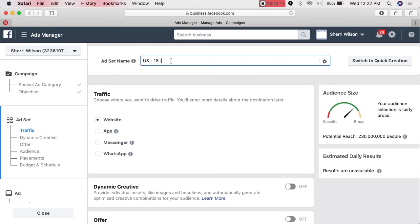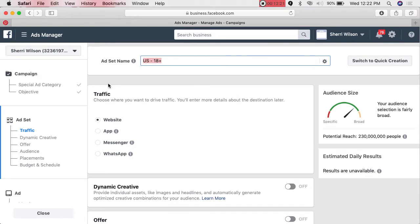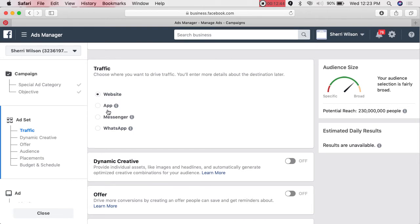For the Ad Set name, it automatically puts 18+ for age — I don't want that here. I name it after the graphic or video I'm using, so I might say 'Brand Quiz Red' if I've got red in the graphic. Then you can have people go to your website, an app, or even Messenger. Does anybody have WhatsApp? It opens a thread so you can chat with them — definitely worth checking out.